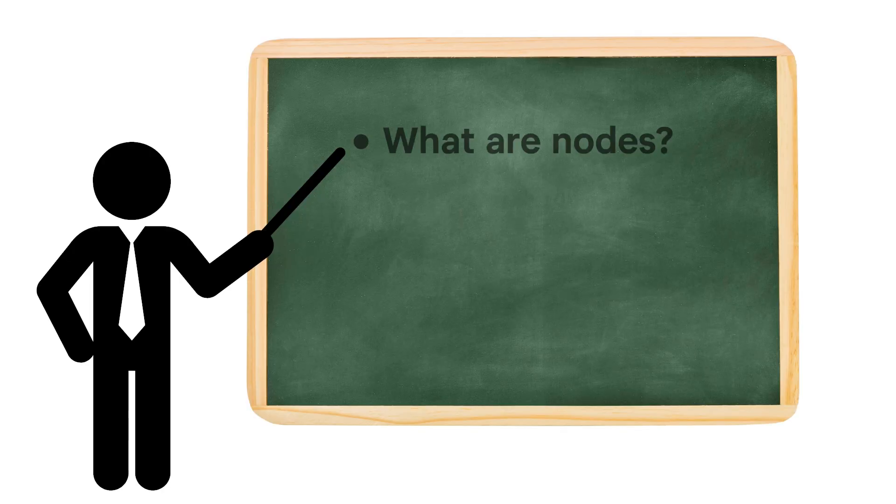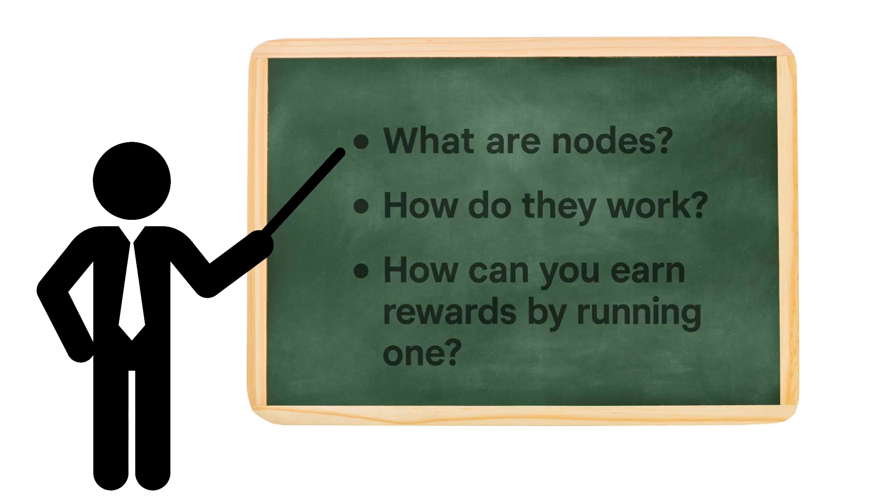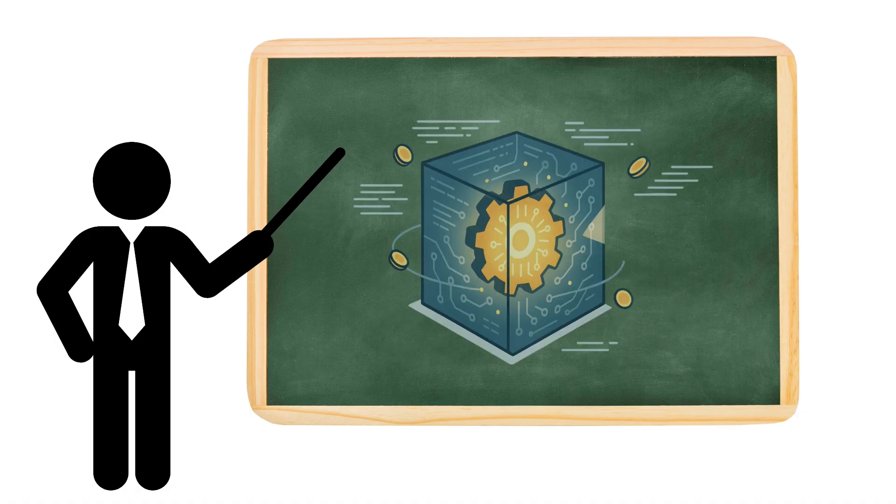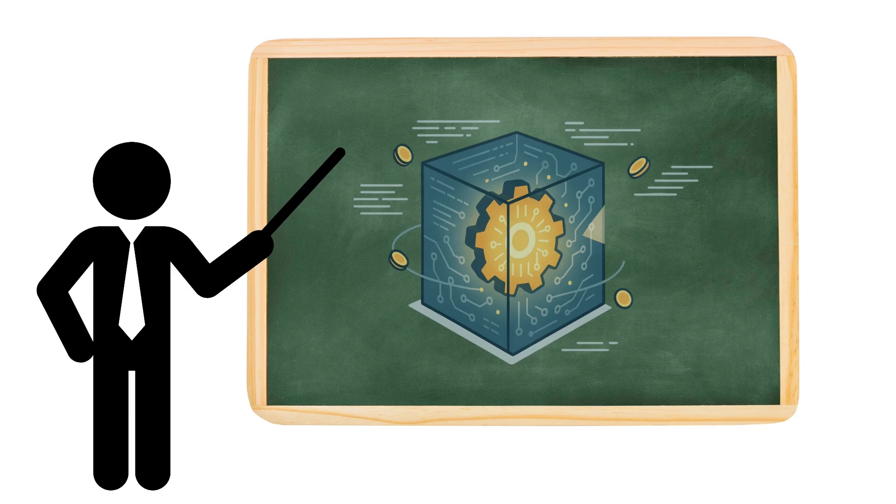Today, we'll break down what nodes are, how they work, and even how some people earn rewards just for running one. By the end, you'll finally see the hidden engine that keeps crypto alive.